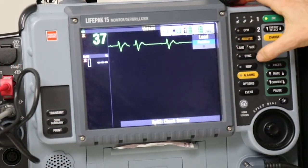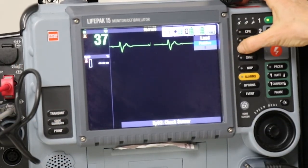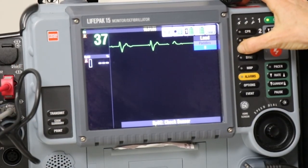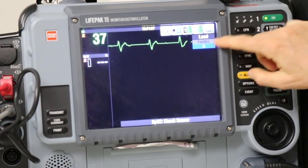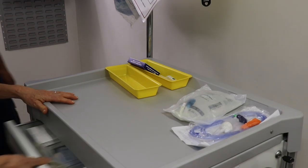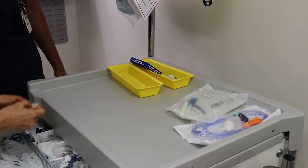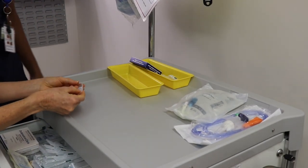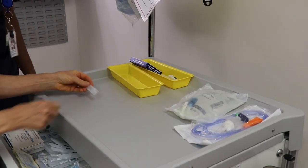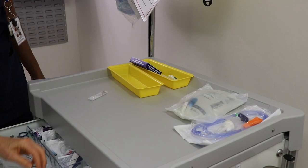Passing the wire through the heart may induce ectopic beats. Ensure medications are easily accessible. Atropine should be drawn up and readily available.